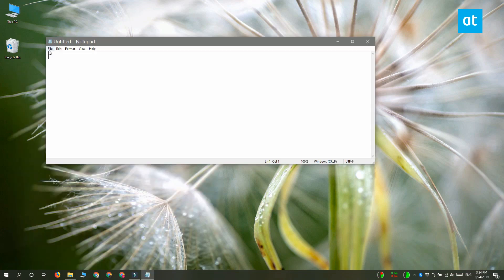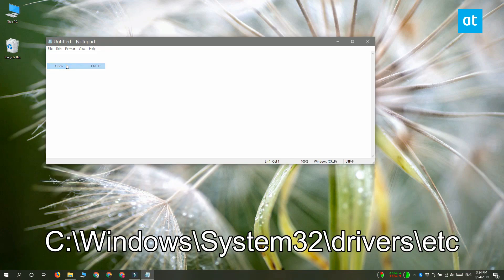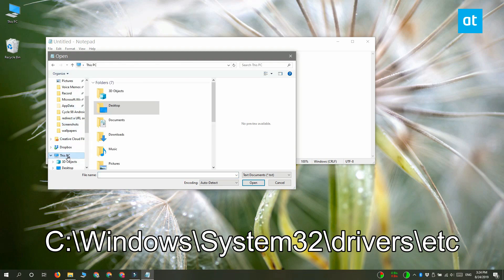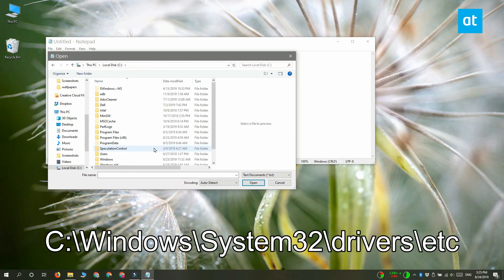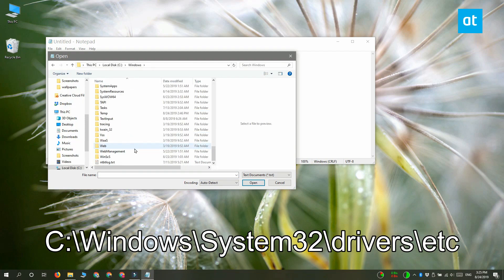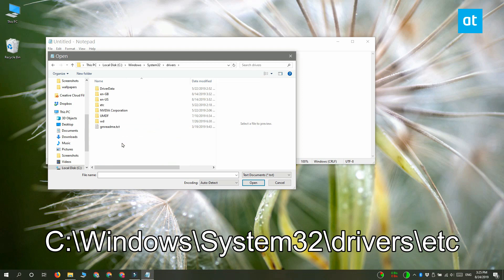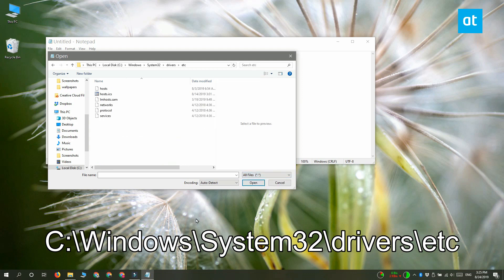And once you've done that, go to the File Open option on the menu bar and then navigate to this location on your screen. Here you're going to find a file called Hosts File. If you don't see it right now, what you need to do is open this Files Type drop down here and then select All Files and you're going to get this Hosts File.